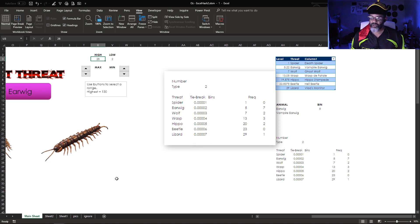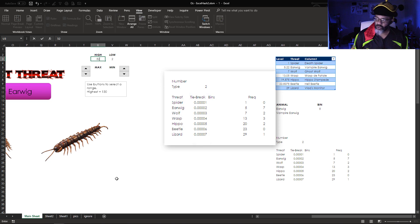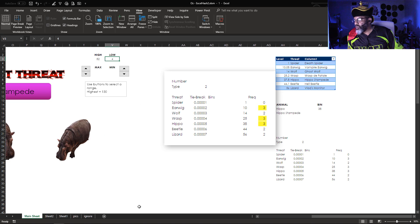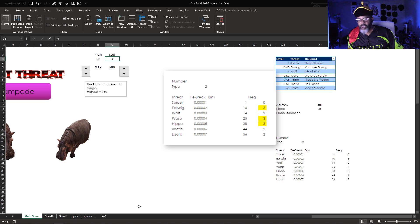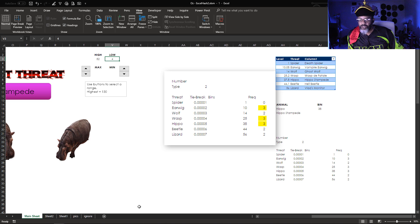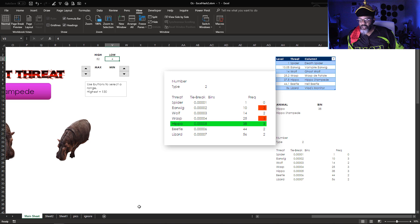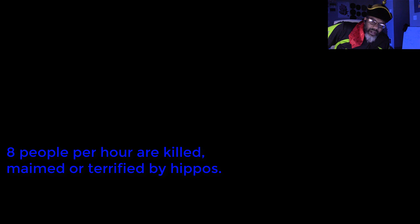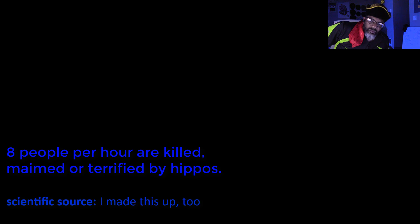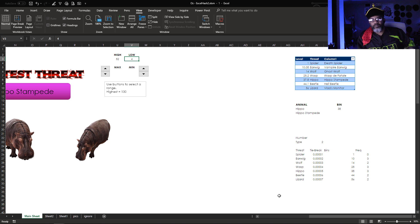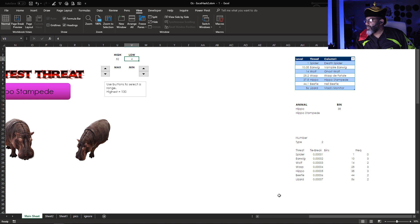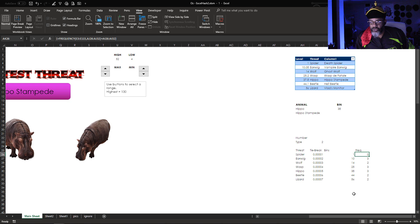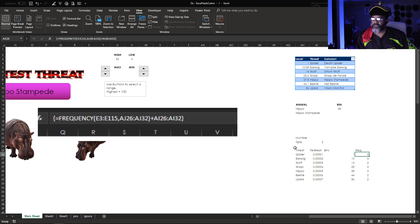So let's look at 52 to 4. Earwig, Wasp, and Hippo show up as 3. I wanted to be sure that we get hippo in that situation and exactly we do. Hippo stampede. Did you know that eight people an hour are killed, maimed, or terrified by hippos? So there you go. Max makes my largest bin for me. When I use the frequency formula, I have the data and then the bins and then I add the tie breaks.